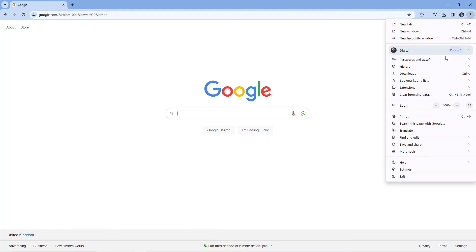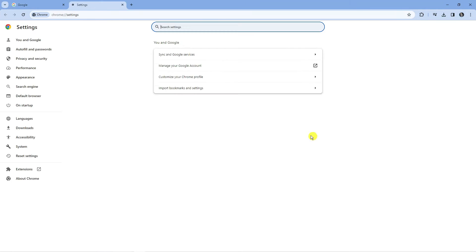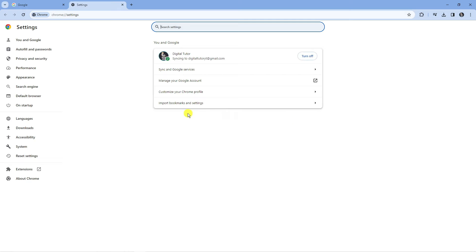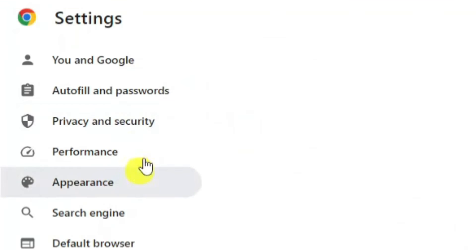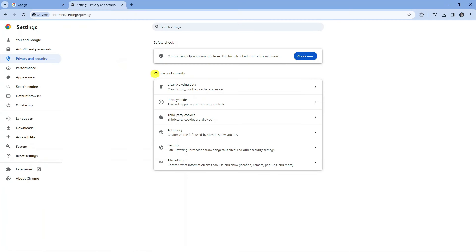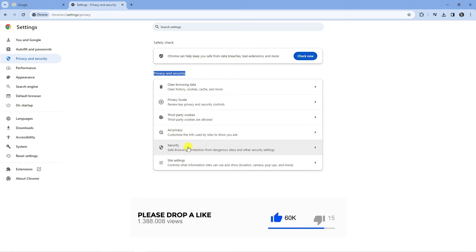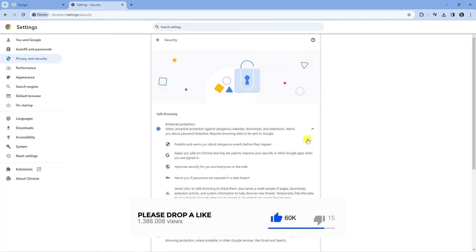From this menu, come down and click on Settings. Then from here, come over to the left hand side and click on Privacy and Security. In this section, you want to click on Security.